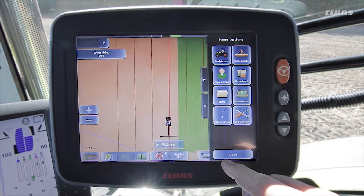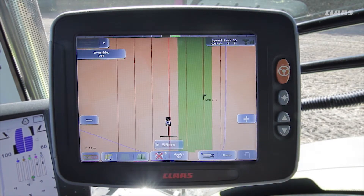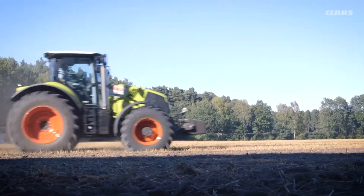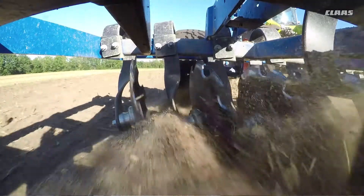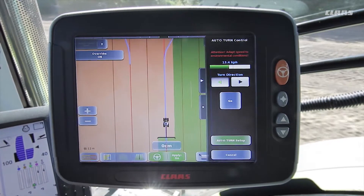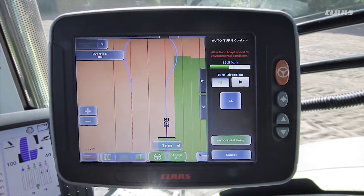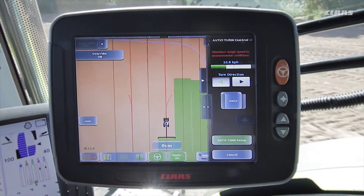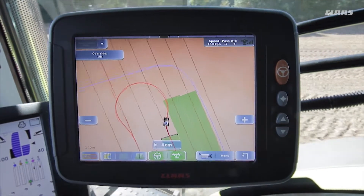We close the menu and continue our work. As soon as we now reach the headland on the opposite side of the field the auto turn control menu opens again, and this time we can see from the blue line on the left that the system will skip this one track. After confirming this route, the tractor turns into the confirmed track.